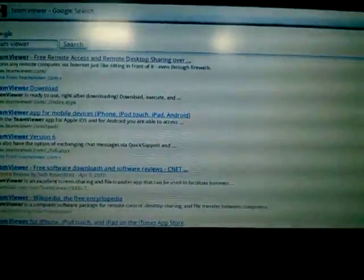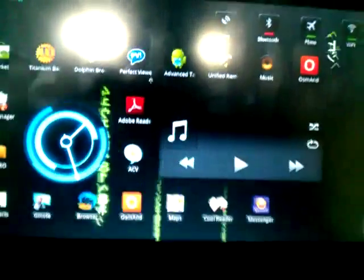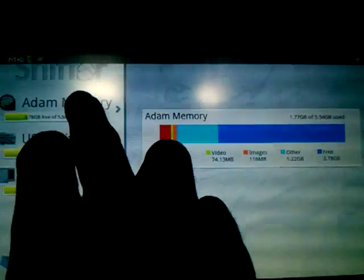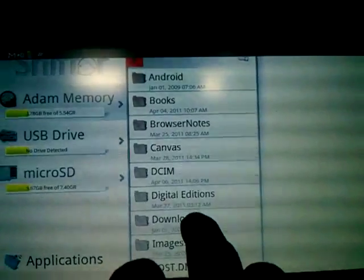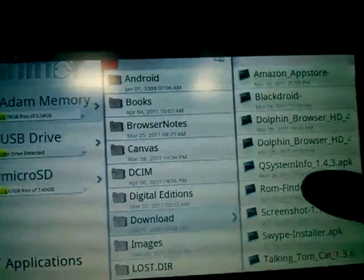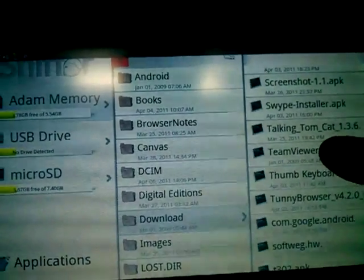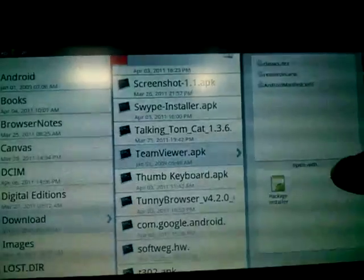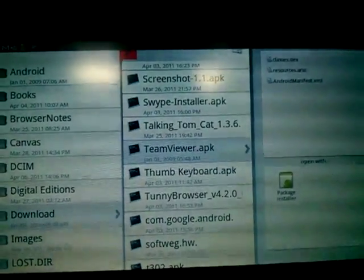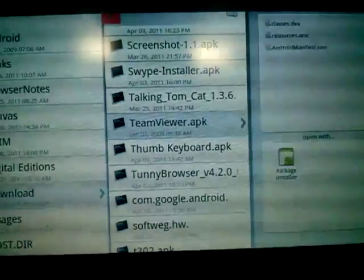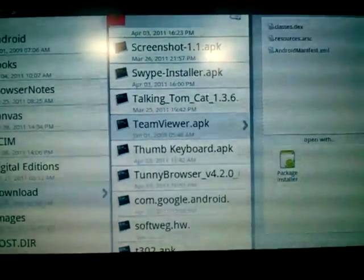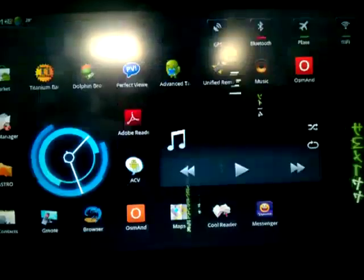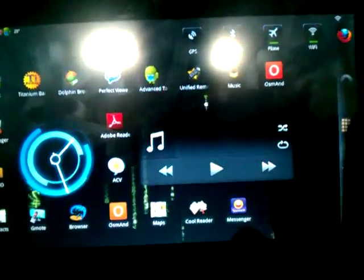If you don't see it or you just missed it, you can open up Sniffer. For Mozilla you find it under Adam Memory and Downloads. Scroll down you're gonna see TeamViewer.apk. Click on it, select Package Installer. And you just do the basic installation, the APK installation that you usually do for any APK files.